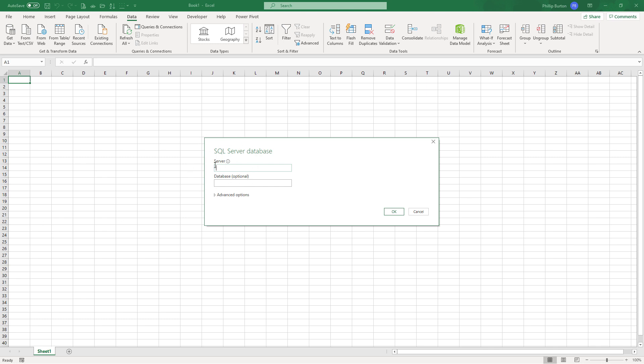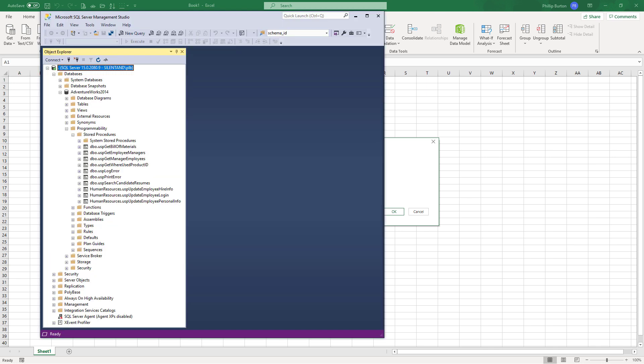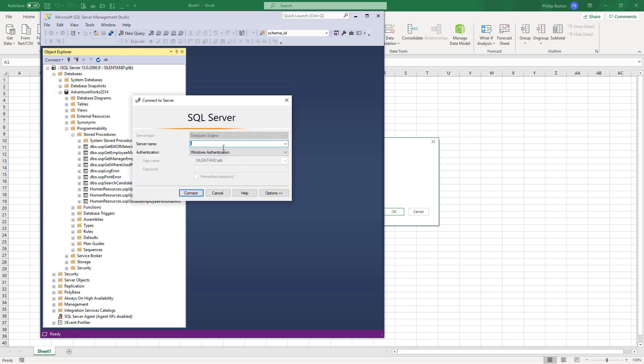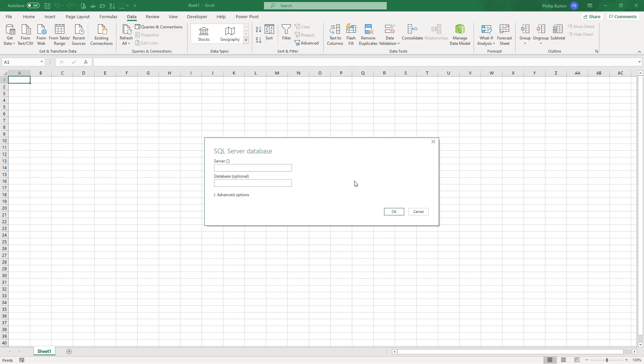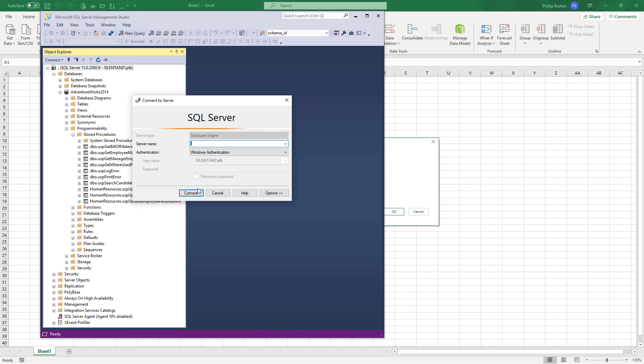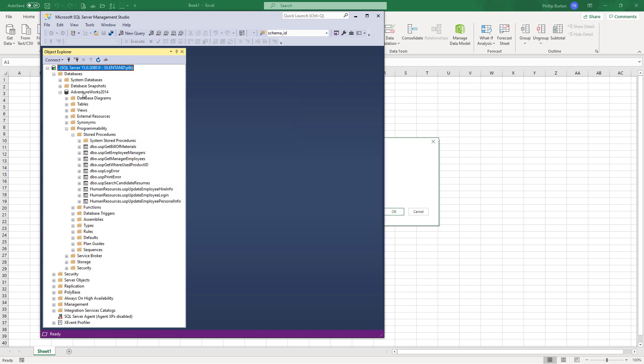First of all, we need the server name. So I'm going to go back into SSMS, going back to connect, and there's a server name. So I'm just going to copy this into the server. Very useful if you've got a really long server name. Now, if you want to run a stored procedure or an ad hoc query, then at this stage, it says database optional, but you would need to add the database name. So let's get the database name as well. So database name, AdventureWorks 2014.